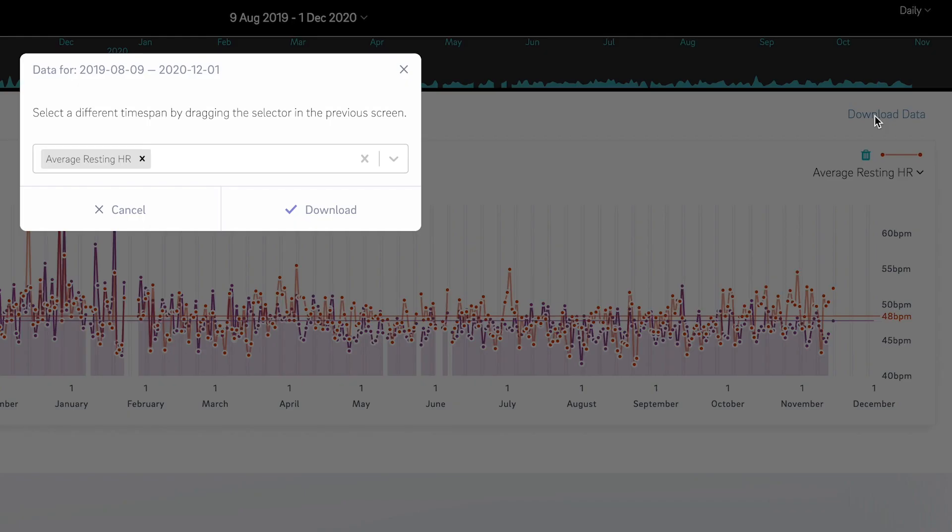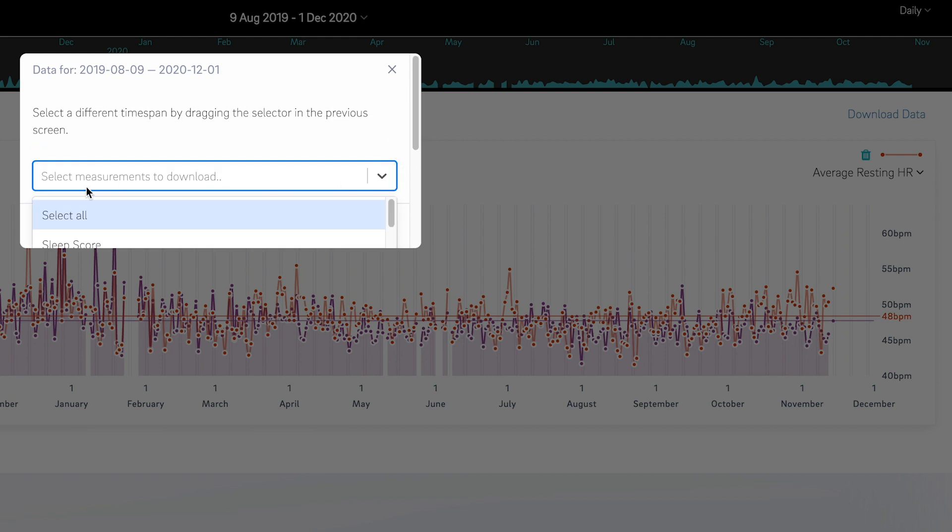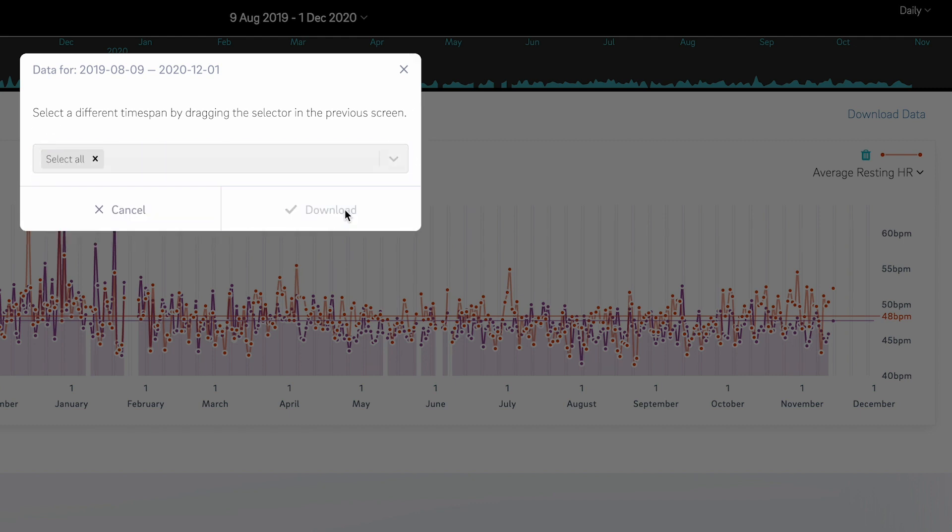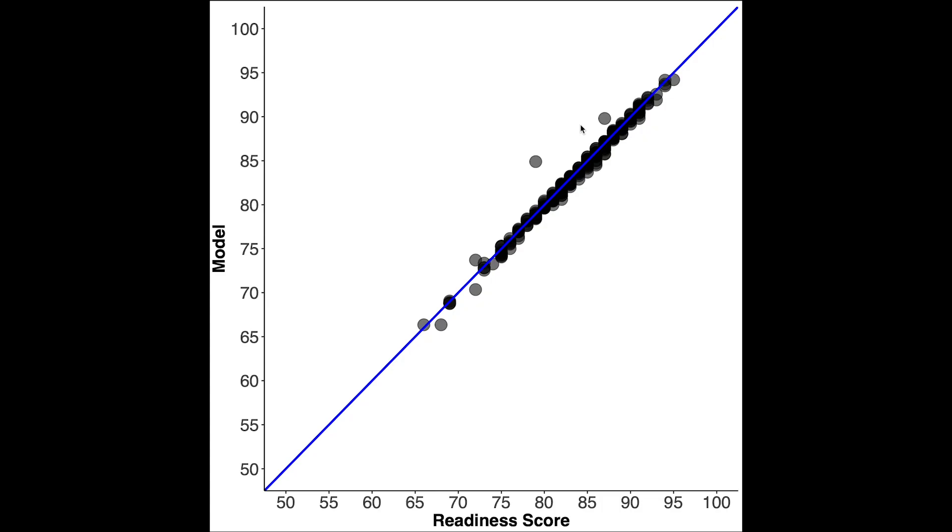And of course if you want you can also check this yourself. You can download all your data from Oura, get it into an excel sheet and use my formula to reproduce my model and see if it matches Oura's readiness score.